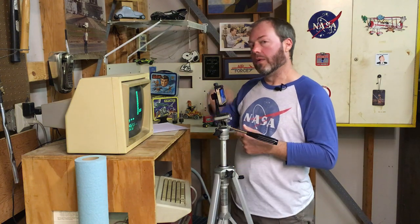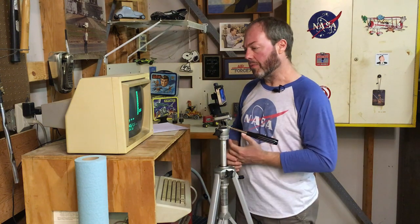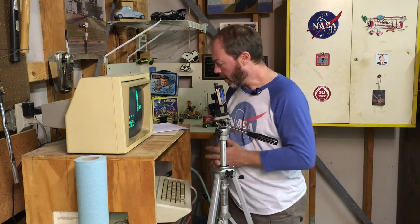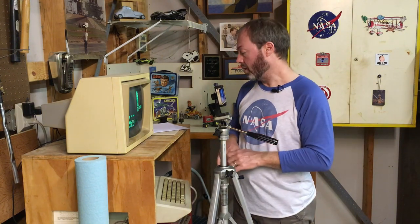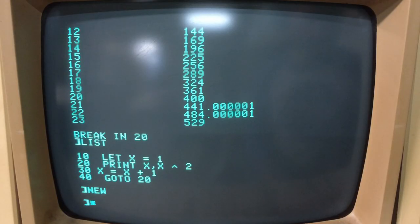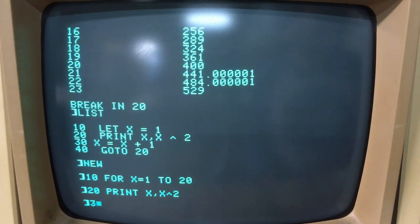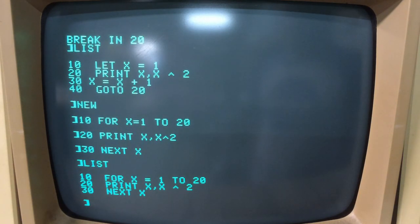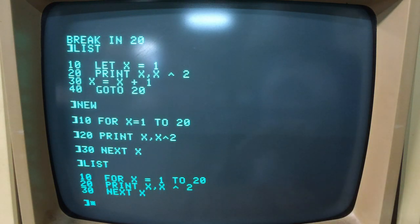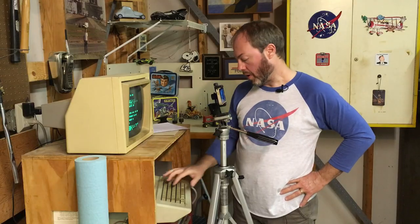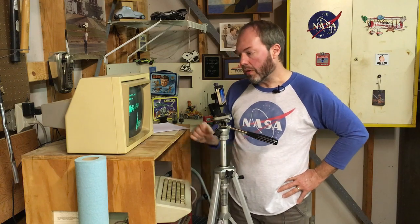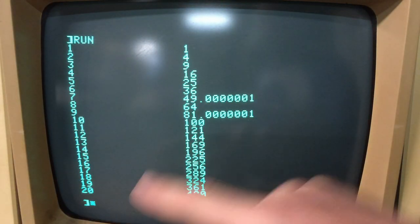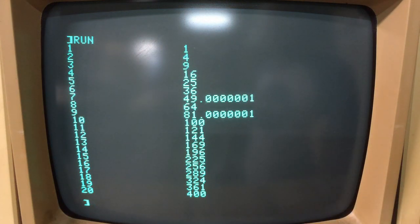There are so many better ways to loop a program. Let's look at the FOR-NEXT loop, which is a much better and much more common way. It's a simple three-line program and it's only going to run 20 times, then the program will end. X goes from 1 to 20, and this is the square of X.